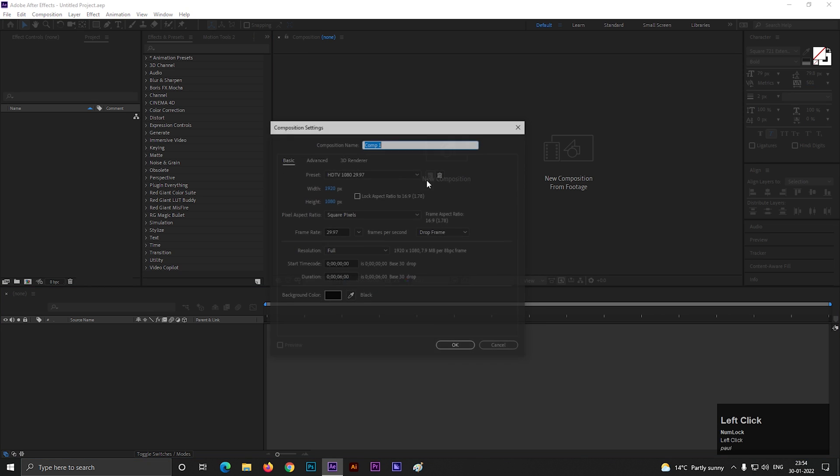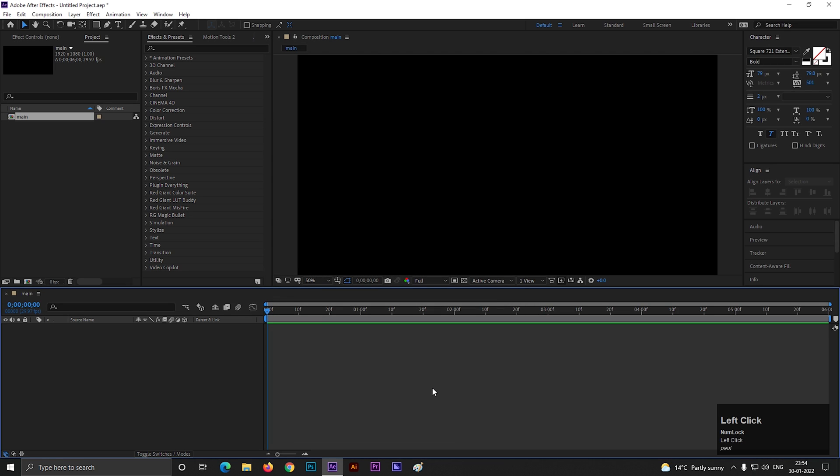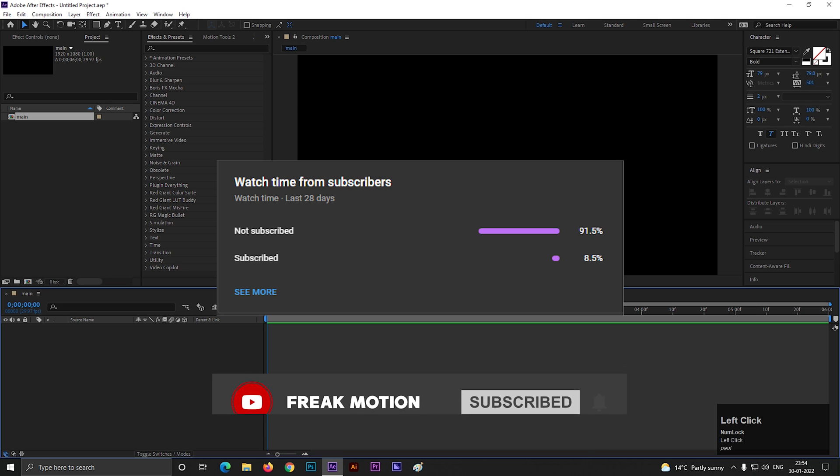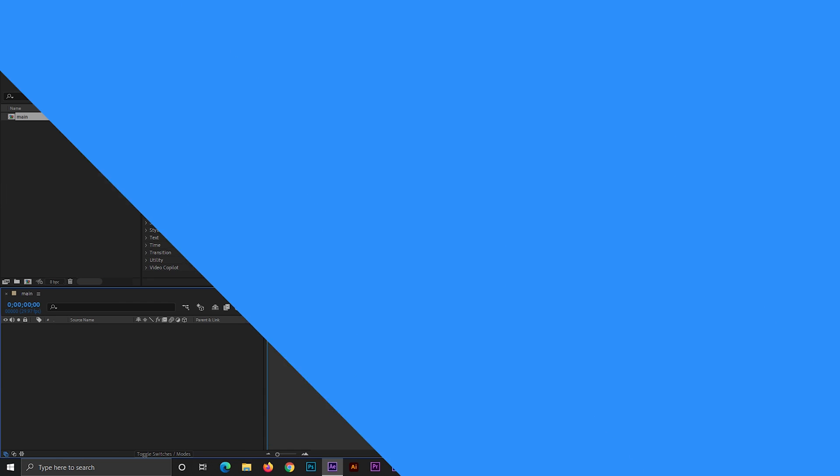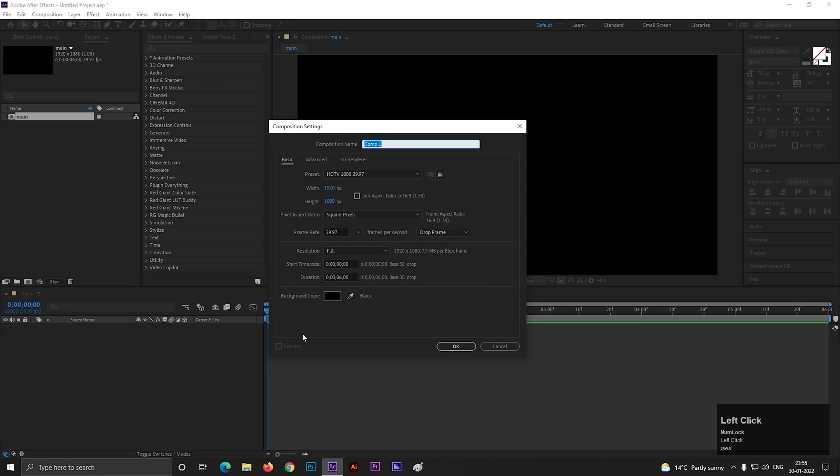Let's create a composition with the usual settings and name it Main. Before moving forward to the video, hitting the red subscribe button will be awesome. Also hit the bell icon for all the latest updates. Let's create another composition and call it Grid.